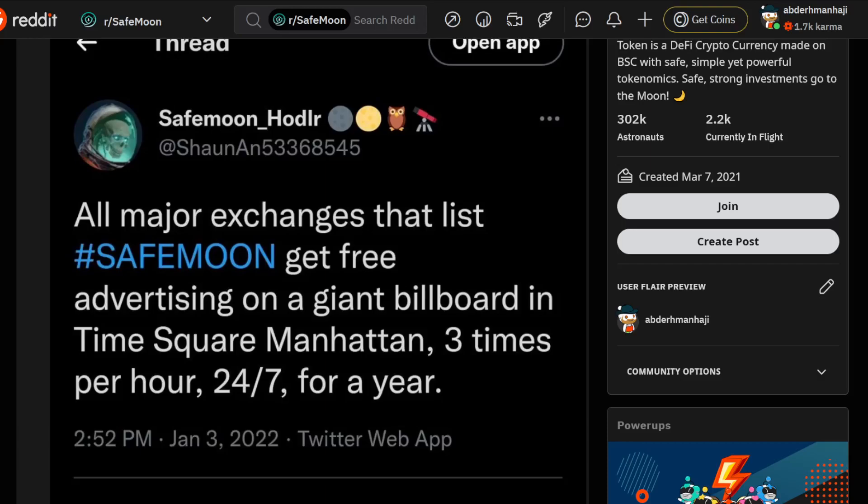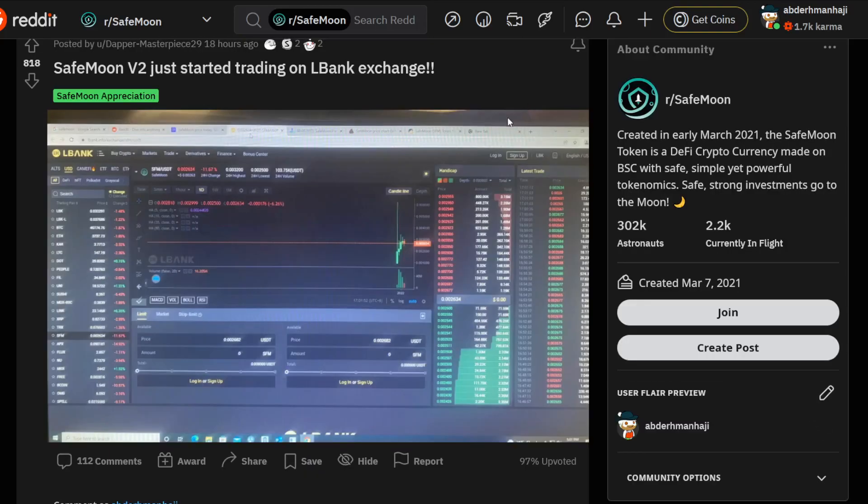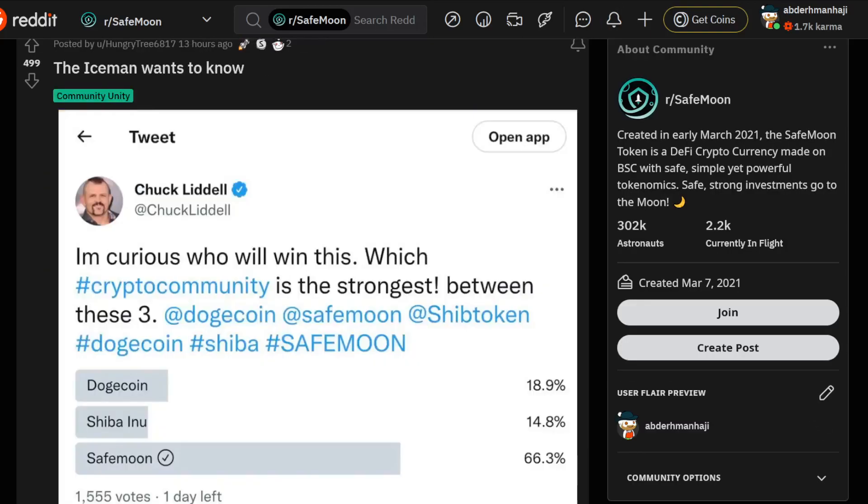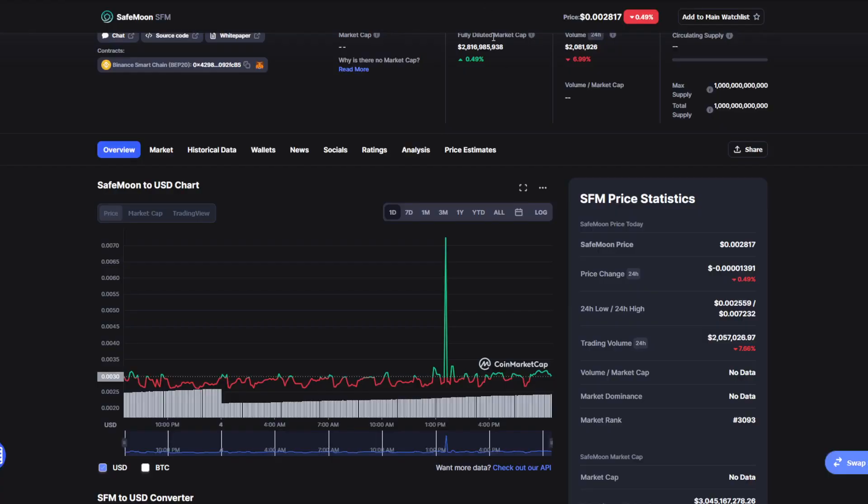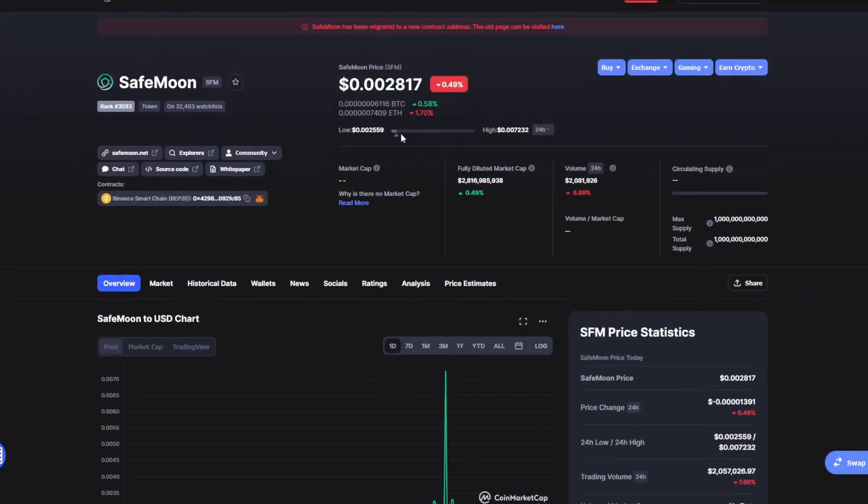You'll find out in today's video. We're also going to discuss a lot more news as you can see on the screen right now. So without further ado, let's get started on today's price prediction for SafeMoon.